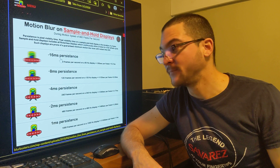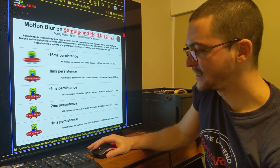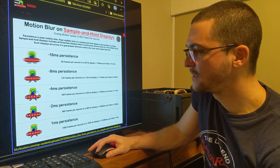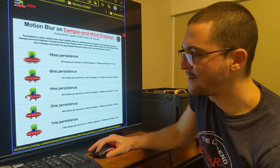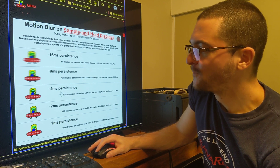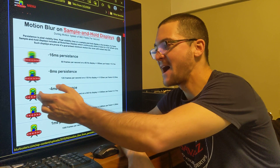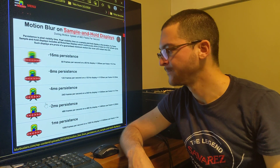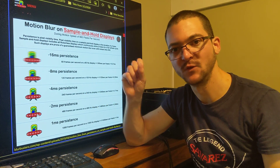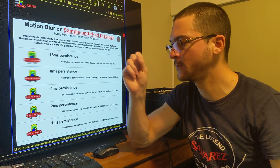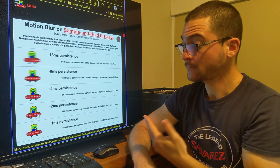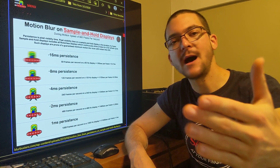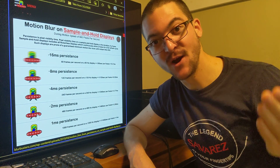So how can we get good motion clarity on a sample-and-hold display, and how many frames per second do we need? We need 240 frames per second for the image to look truly clean on a sample-and-hold display. Motion clarity is directly proportional to the frequency of the display, but pushing 240 frames per second is very difficult — that's why NVIDIA is doing DLSS 3.0, which doubles the frame rate.